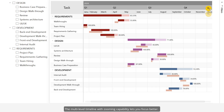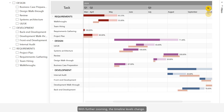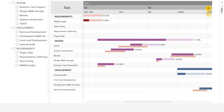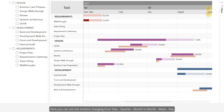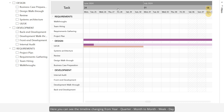The multi-level timeline with zooming capability lets you focus better. With further zooming, the timeline levels change — here you can see the timeline changing from year, quarter, and month to month, week, and day. Shaded or colored days off help you filter out non-working days effortlessly.